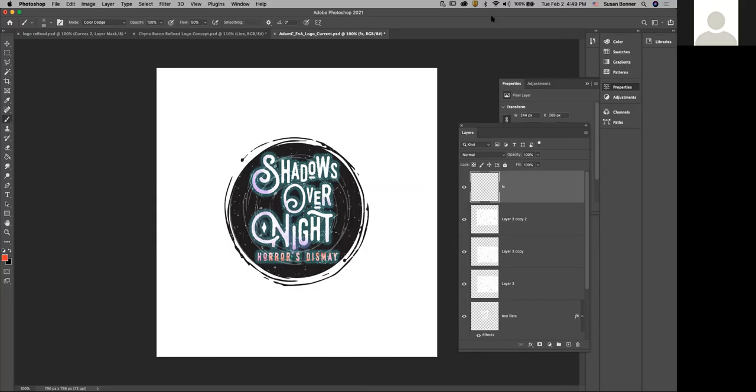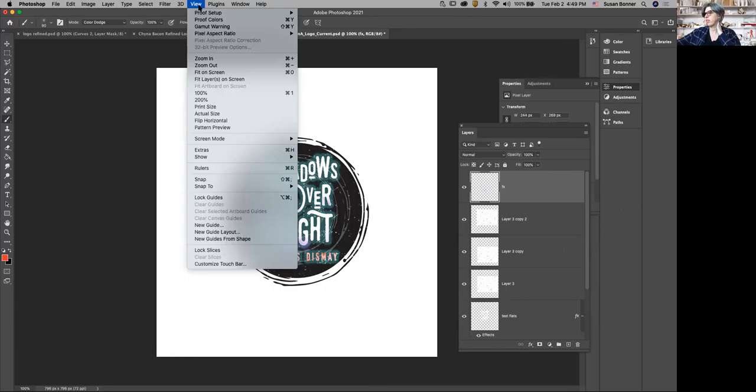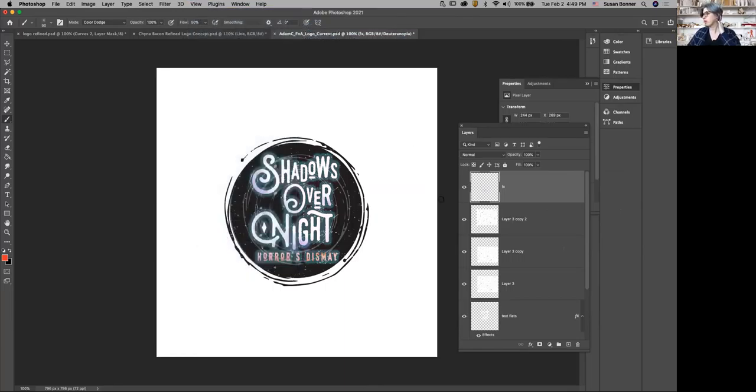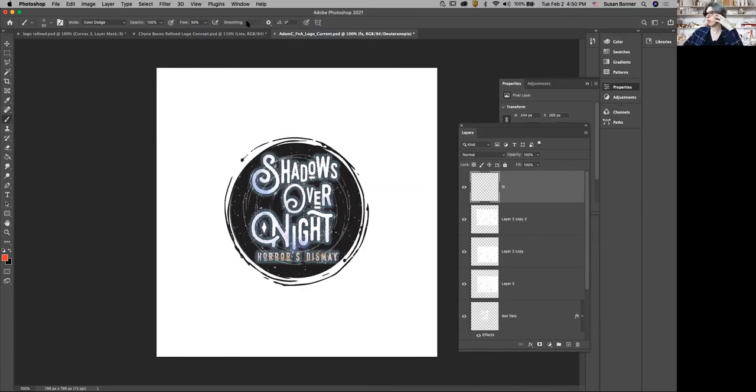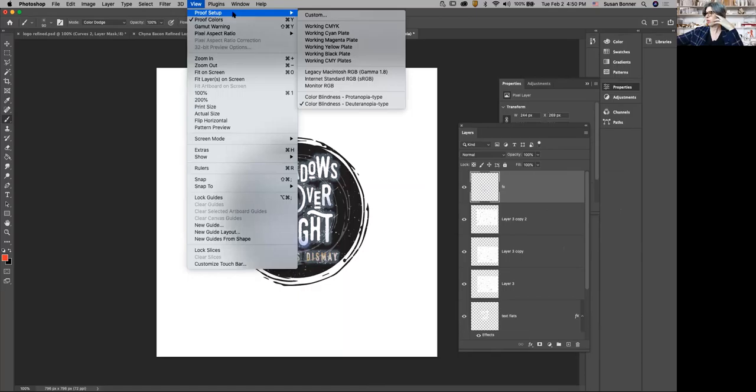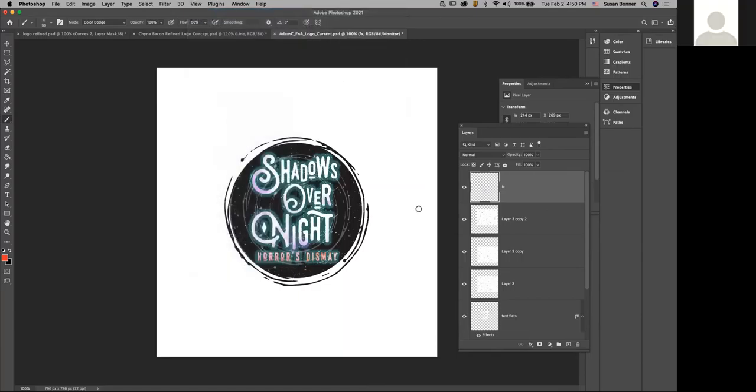And especially as a graphic designer, I want you to be aware that you should always be checking these things in View, Proof Setup, colorblindness. Can I still see it? I can still see it. It's working. So now I'm going to go back to View, Proof Setup, Monitor RGB for the Mac people. Yeah, that is such a good tool in Photoshop.